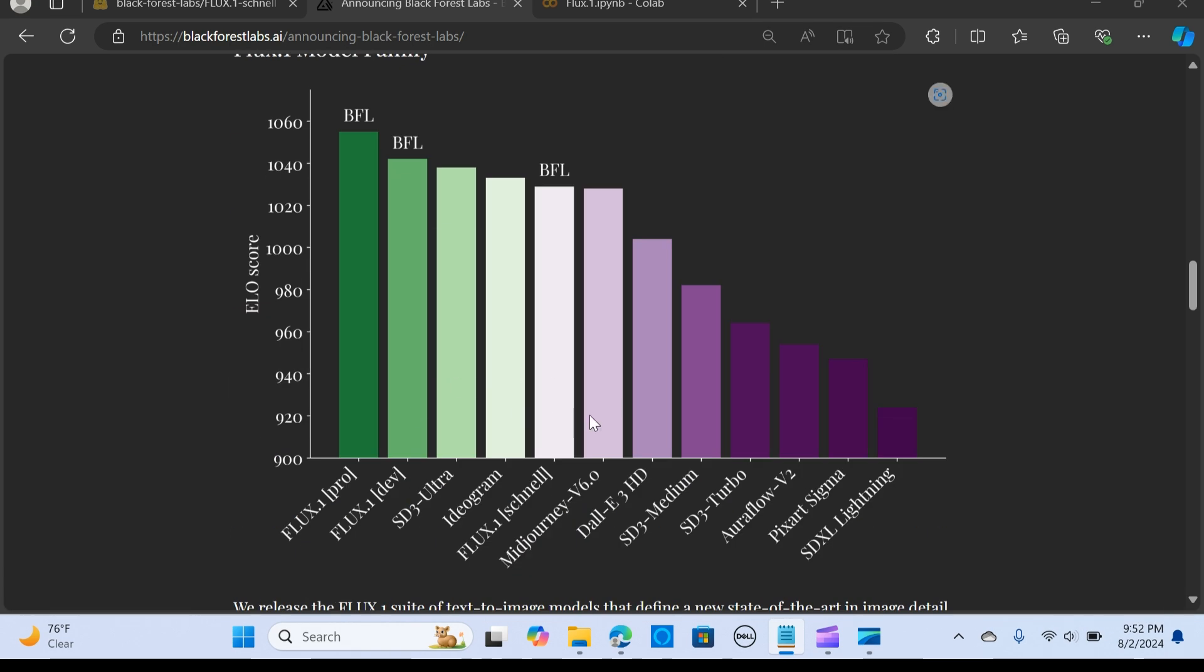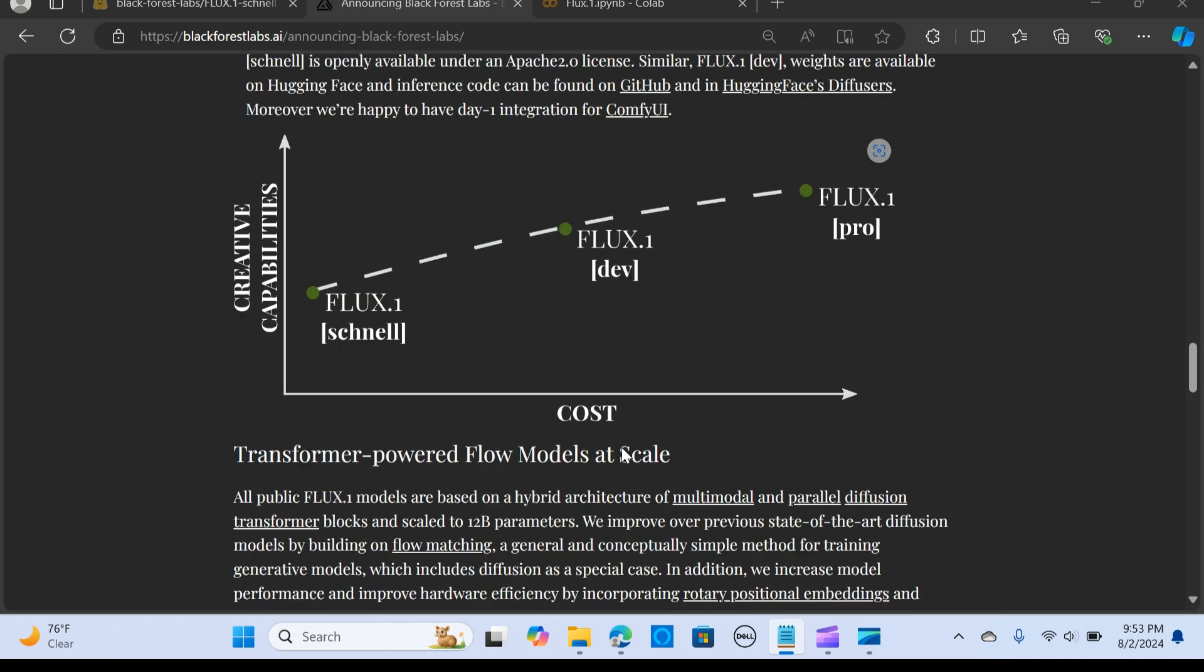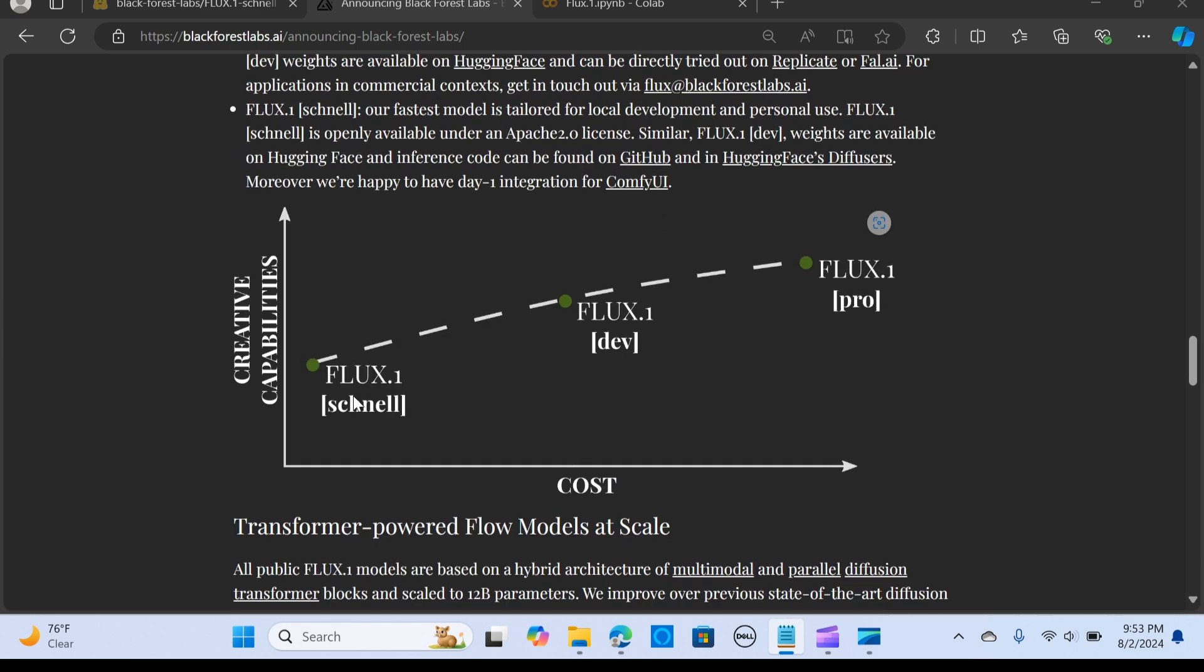FLUX surpasses most of the benchmarks and surpasses most of these scores compared to other text-to-image models. For example, you can see Midjourney v6, and FLUX Schnell has the highest score compared to the other models.